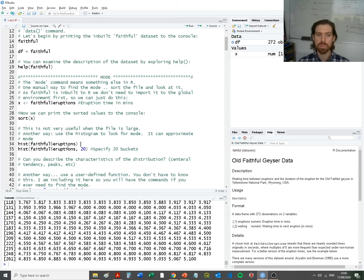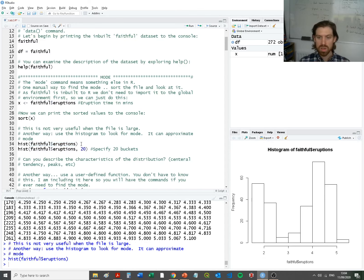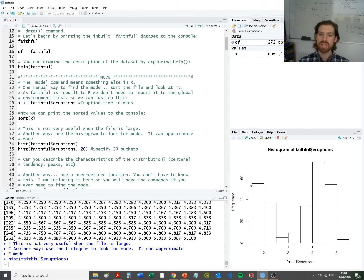Rather than looking at pure numbers, why don't we look at a histogram? Last class we looked at histograms and in the last lab we developed some histogram plots, so you'll be familiar with the histogram function in R. Here we're specifying the data set of faithful and the eruptions metric. What it's doing is binning each of those values based on the eruption time in minutes and showing how many values fall into each bin.